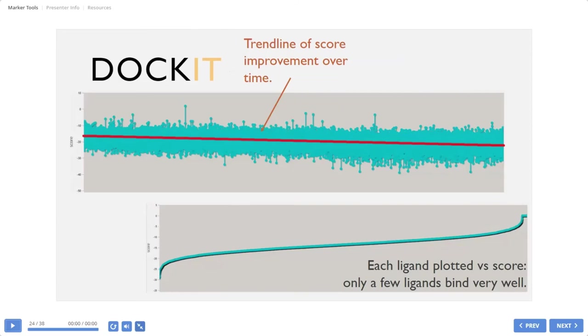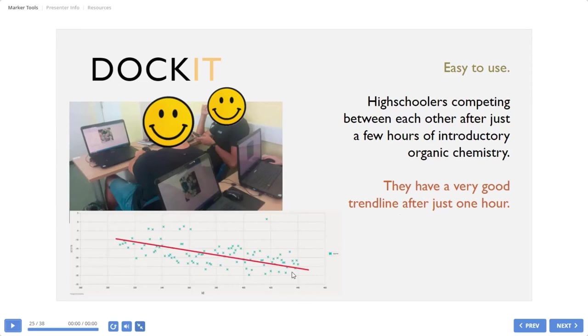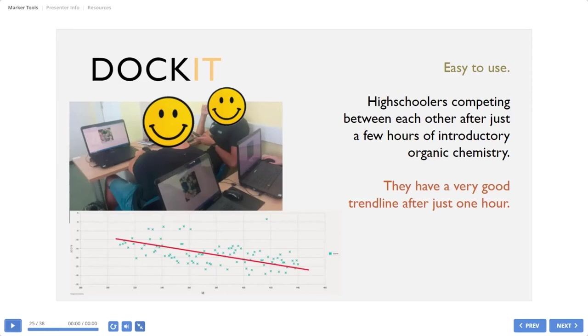So these are first results of our program. We did also some pedagogical experiments with high schoolers that compete between each other. And after just few hours of introduction to organic chemistry, they designed quite okay compounds. This trend line goes down. So this means that compounds are more and more compatible to the binding site.